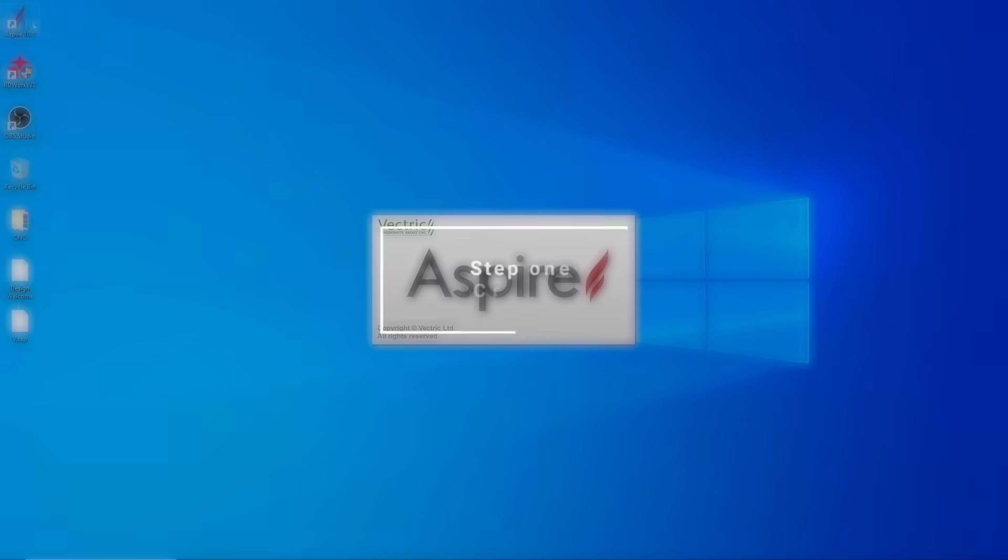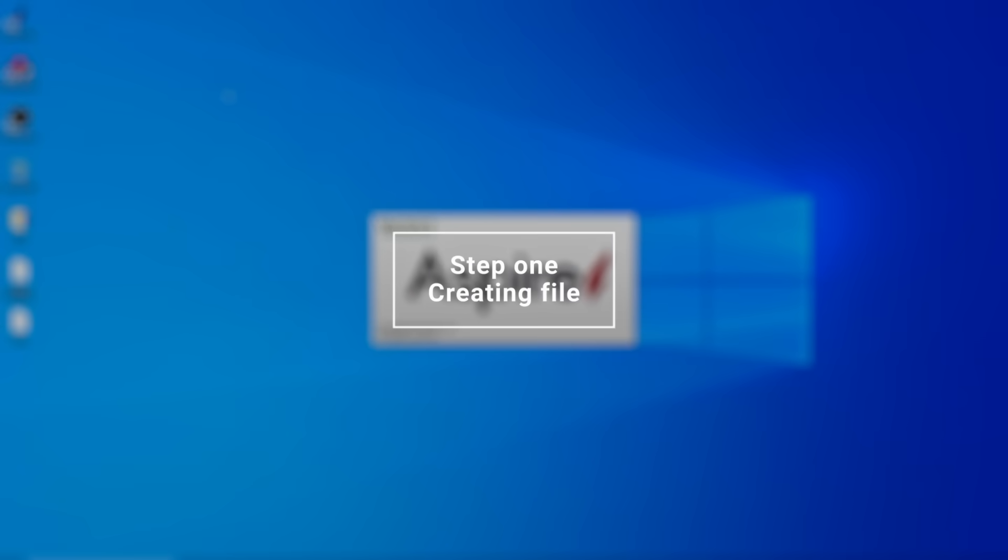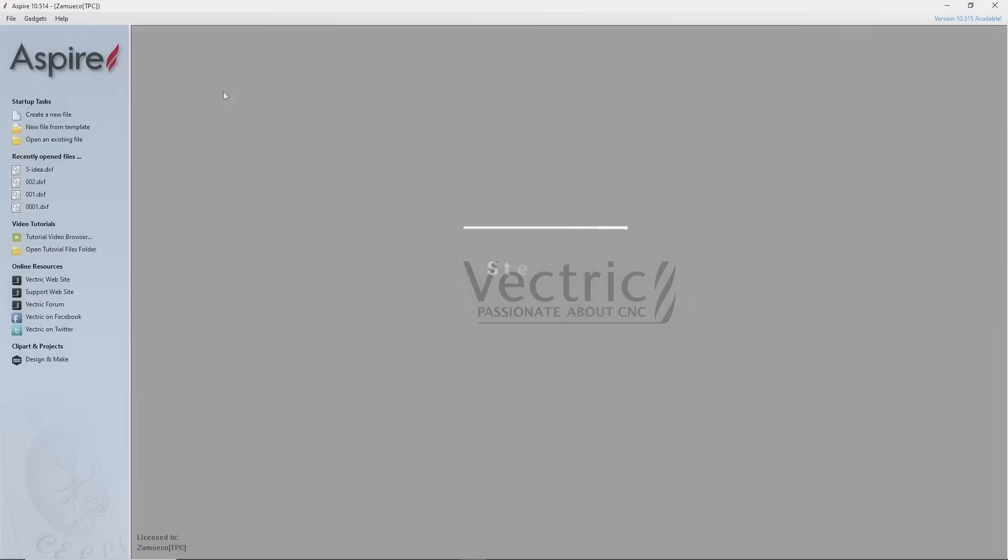Step 1: Creating file. We will be working in the Aspire Vectric software. First, you need to enter the workpiece dimensions into your program. Click on Create New File.